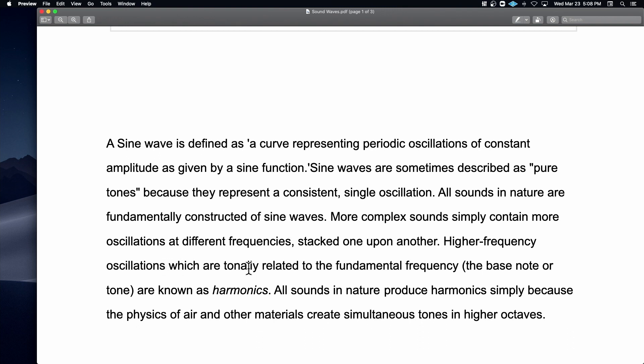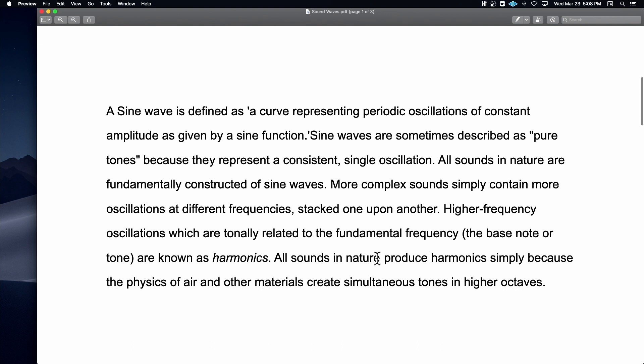The higher-frequency oscillations that are tonally related to the fundamental frequency are known as harmonics — and we went over that with the organ. The fifth, an octave and a fifth above, two octaves and a third above, one octave above — all that stuff. All sounds in nature produce harmonics simply because the physics of air and other materials create simultaneous tones in higher octaves. Next week I'm going to play a video by Leonard Bernstein — it's an amazing explanation of the overtone series and how the entire history of Western music developed because of the overtone series.